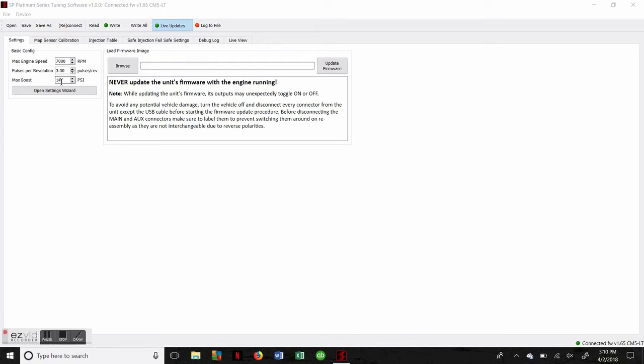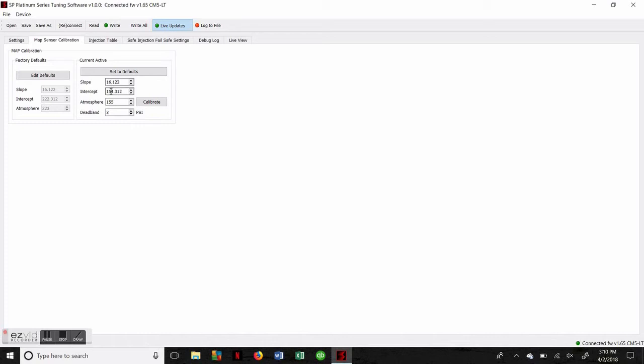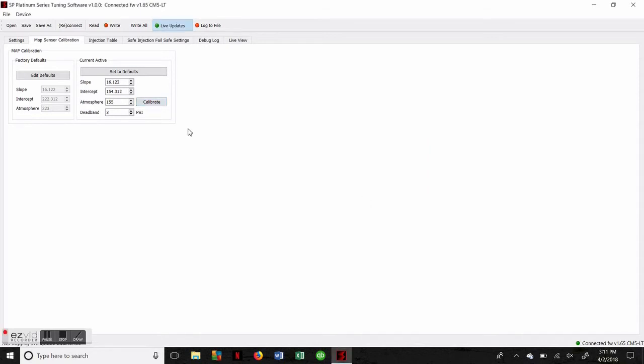It's also going to ask for the max boost pressure, which on this engine we think we're going to hit about 14, so we have that entered. Our next calibration is for the MAP sensor, which senses boost pressure. Each of these Bosch MAP sensors leaves the factory with a sticker on it showing you calibration values so you can specifically match the system to your MAP sensor. It shows you slope, intercept, and atmosphere on a white sticker, which you'll enter right in these boxes. Once that's done, with the engine off and just the key on, we're going to hit Calibrate, which gives us an additional warning to make sure the engine is off. That's to ensure the sensor is not under vacuum or pressure and that we're getting a good environmental zero. Once we hit okay, that's going to be calibrated, and that's as simple as that.